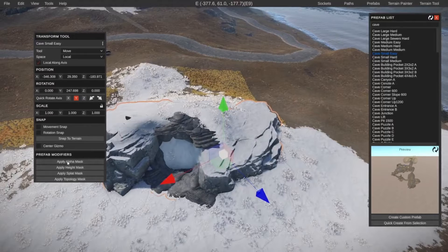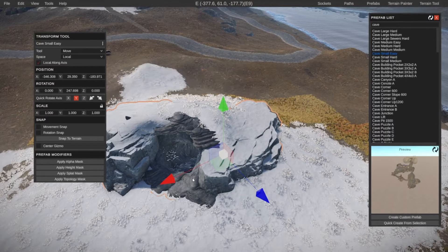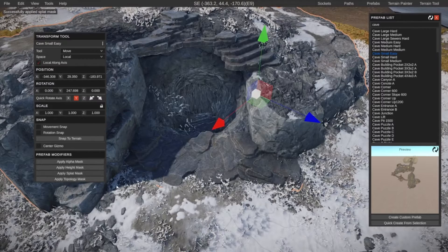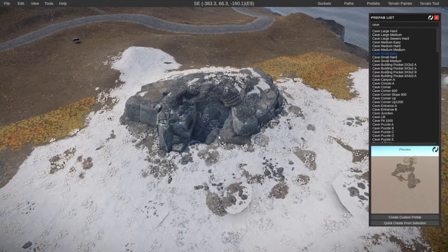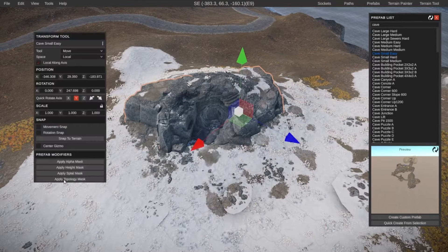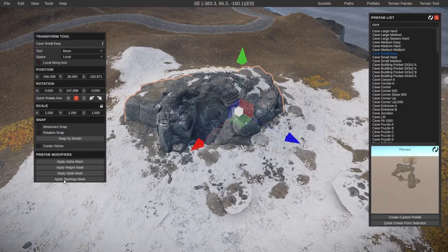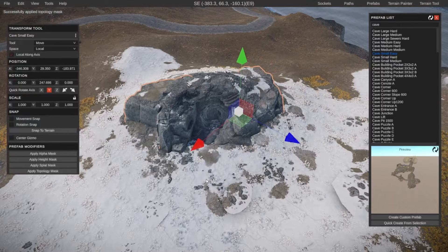Then apply the alpha, which will remove the terrain inside of the hole. Add the splat, which will add the textures around the cave. And then also add the topology so everything works and behaves as we expected.